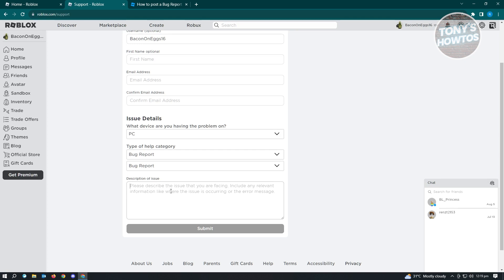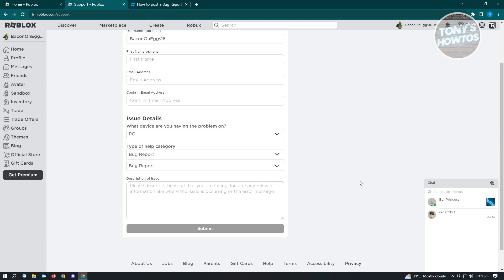From there, just click on Submit and you need to wait for the support's reply to your ticket. That's about it. It's pretty easy. You have two ways: via the Dev Forum and via the support form on Roblox.